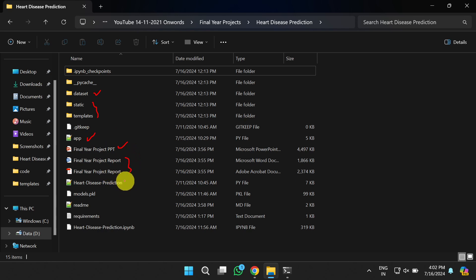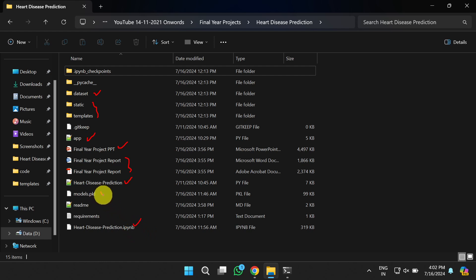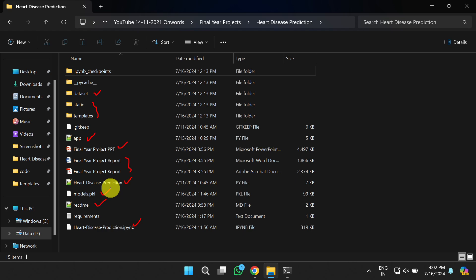This is the file where the actual code is present — the heart disease prediction .py file. The same content is also stored as an IPython notebook. Models.pkl is the pre-trained model. You can train it yourself, or use this model for predicting the disease for new patients. The README file contains all the necessary instructions to install the libraries and software. Finally, requirements.txt contains the required libraries to be installed to run this project.